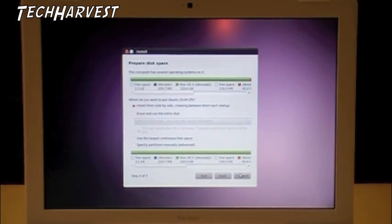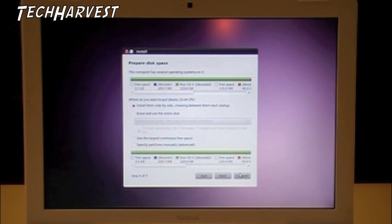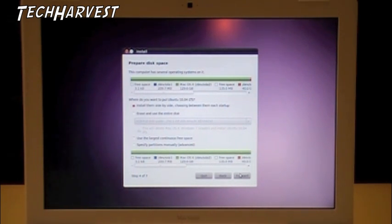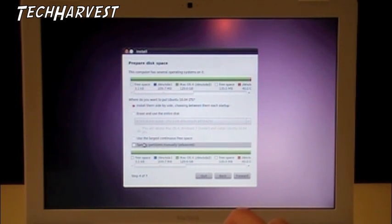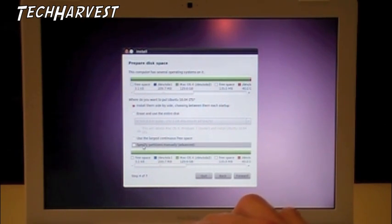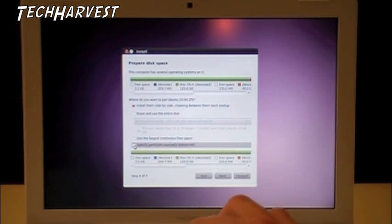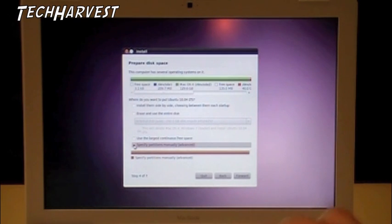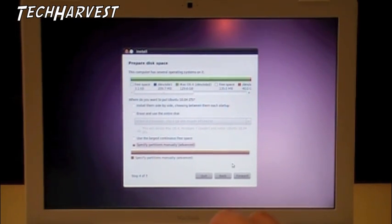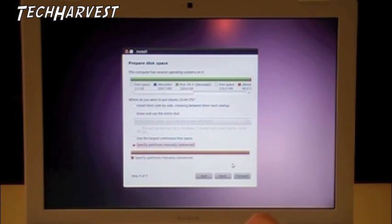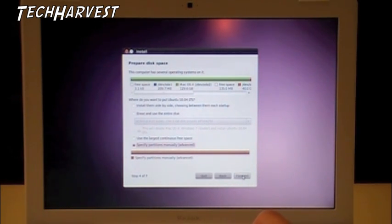All right, now we get to prepare disk space. In this case, you really want to use the last option here, which is specify partitions manually. It's the advanced option because you don't want to install it anywhere, but exactly where you want it. In my case, it was the 40 gigabyte partition. So hit specify partitions manually and forward.